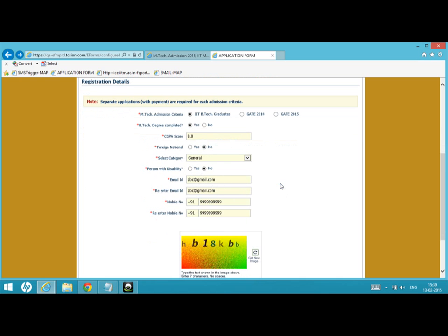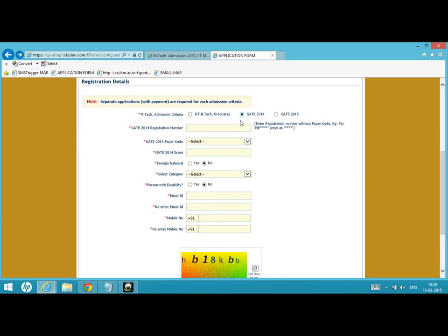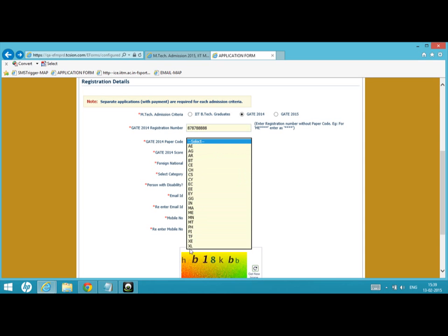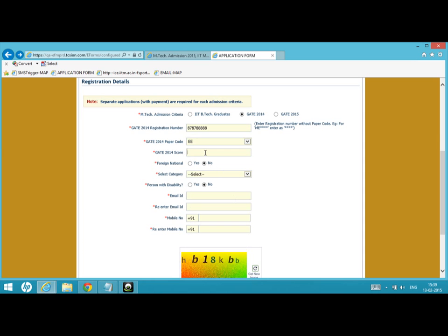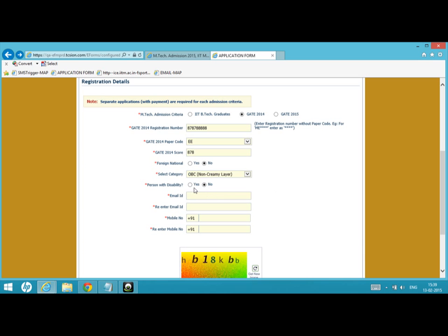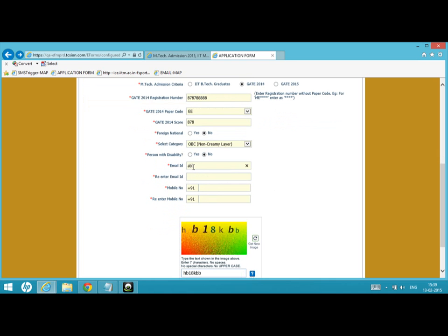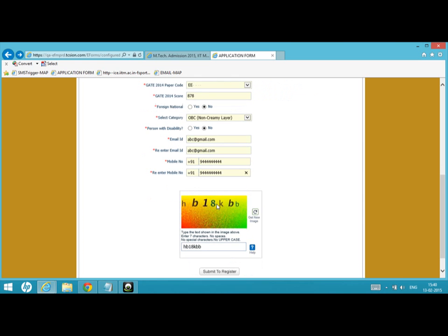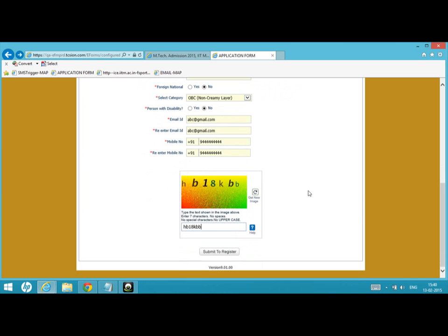Similarly, if you are a GATE 2014 candidate, you may have to enter the registration number without the paper code. Then you can select the GATE paper code from the dropdown and put your GATE score. If you are a foreign national, accordingly select yes or no. Select the category, and if you are a person with disability, put yes; else put no. Give your email address without any spelling mistake. You have been asked to type twice to ensure accuracy. This is very essential to get your offers and other information by email. Enter the CAPTCHA and then submit to register.